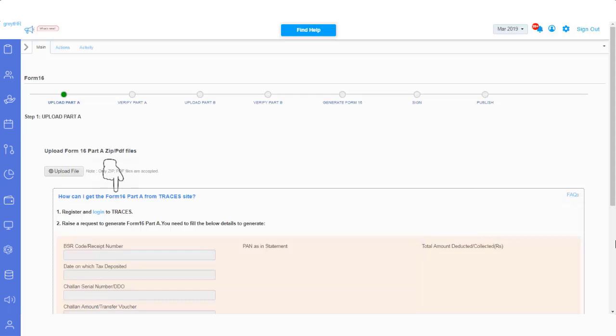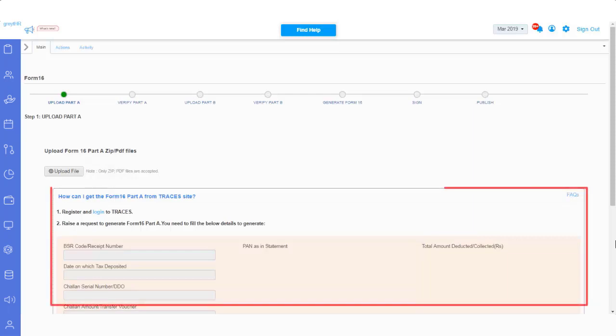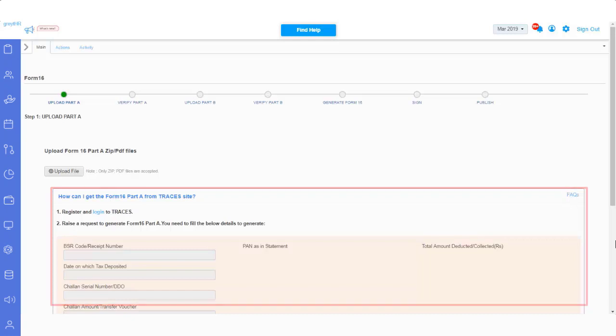If you are the first-time user of Tracers, click here on the below link to read the guidelines on how to download Part A and Part B. Also view the Help section here if you're still looking for help in generating this documents on Tracers.